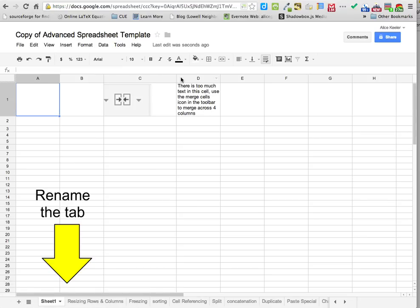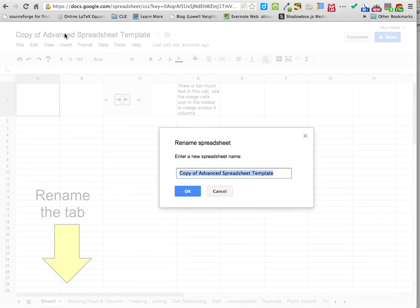Once it makes a copy, you're going to want to rename it because 'copy' and 'template' is kind of ridiculous. Up in the corner you're going to click on where it says 'copy advanced spreadsheet template' and we're going to call it: advanced spreadsheet underscore 101 underscore the day of the week — so if you're Thursday you'll put R for Thursday — underscore your last name and your first initial.